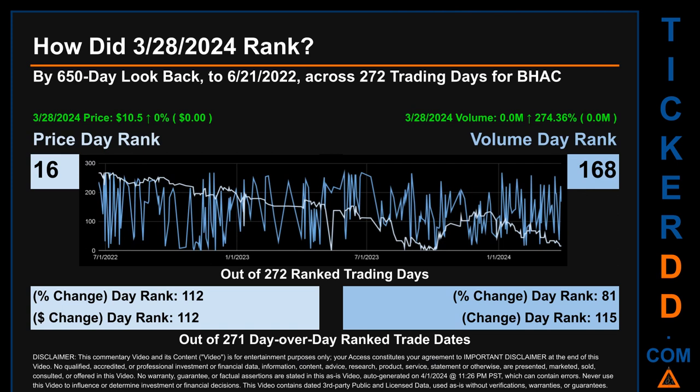Volume's percentage change and difference were ranked respectively at 81 and 115.